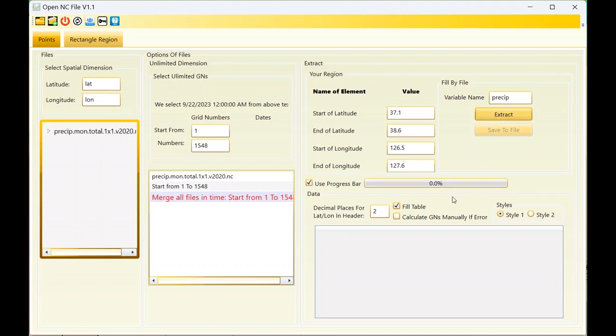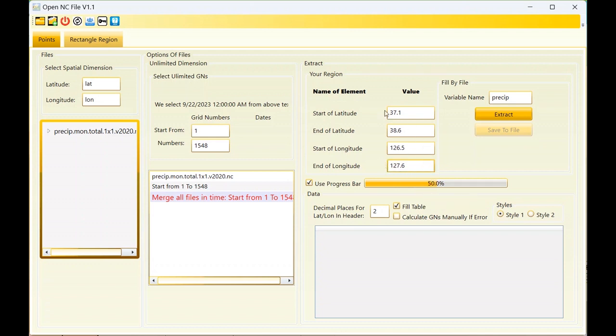Now I want to extract based on style one and this progress will work based on the origin. We have four grid cells in this region, so the progress bar will change four times.